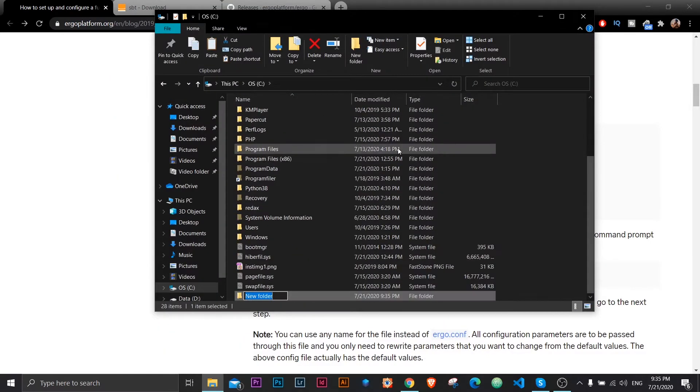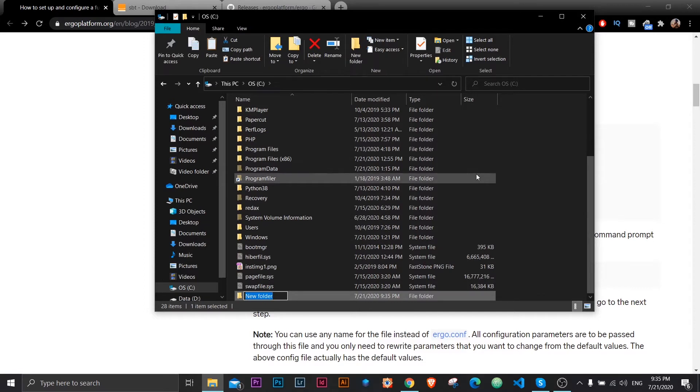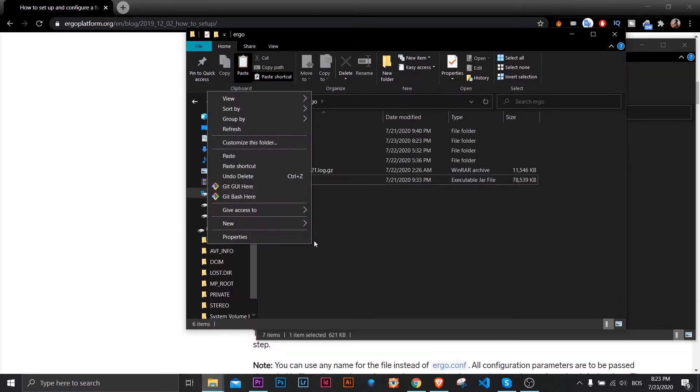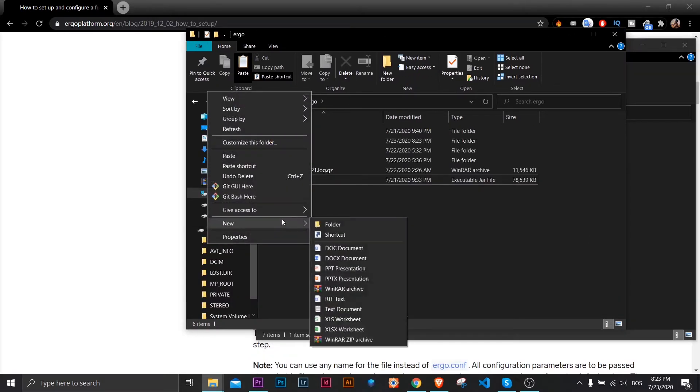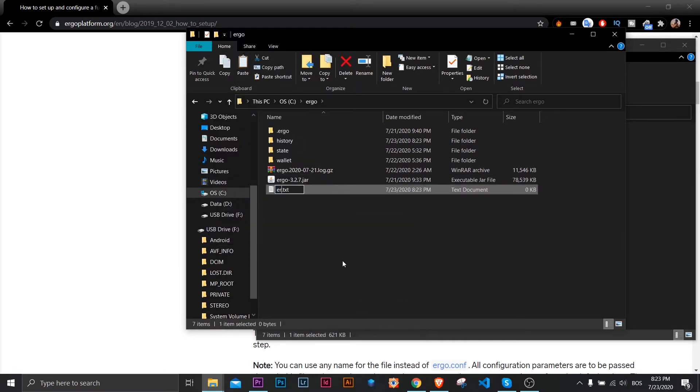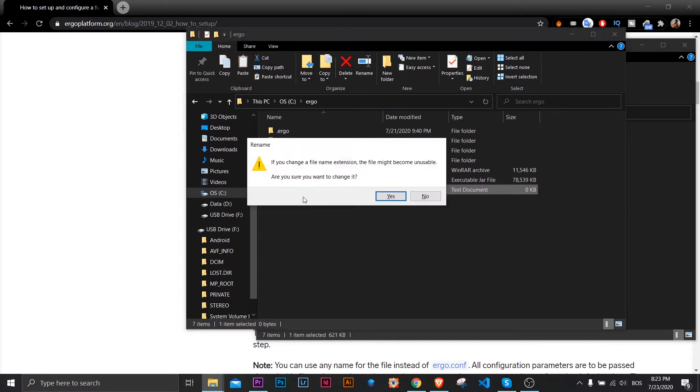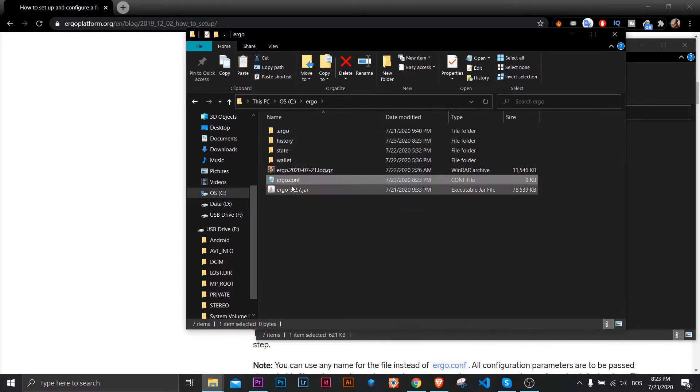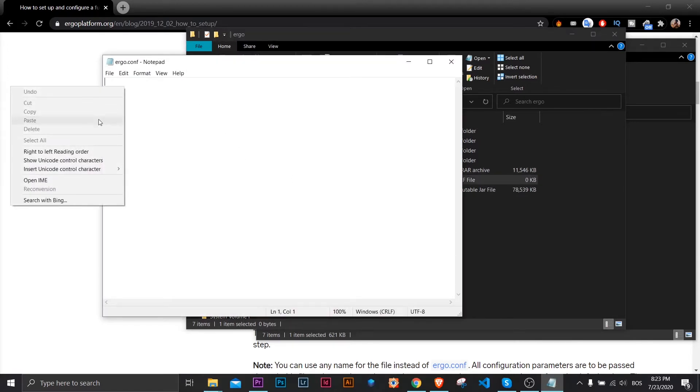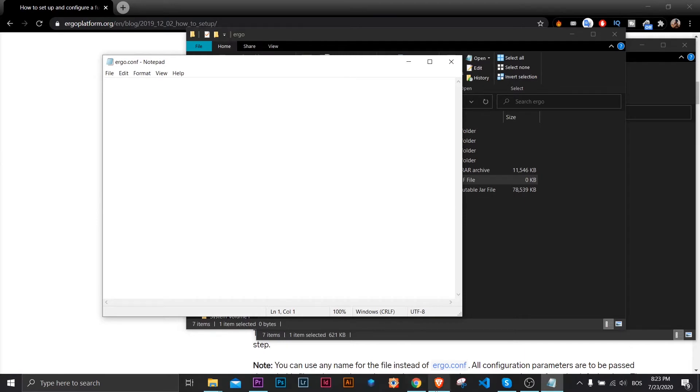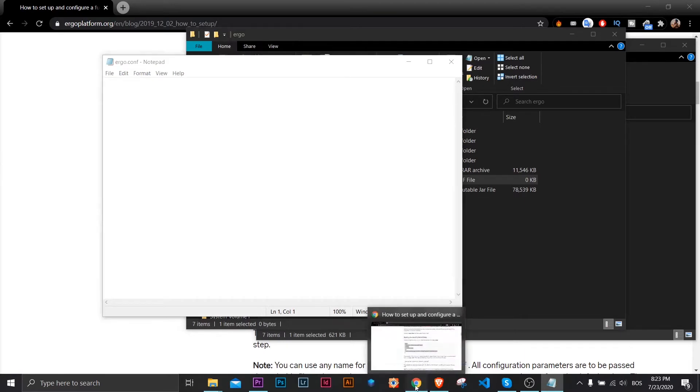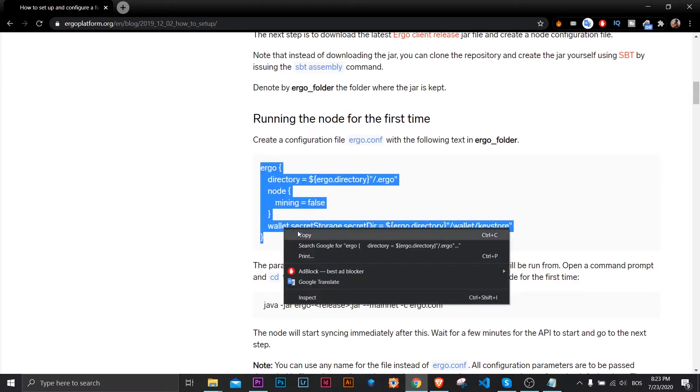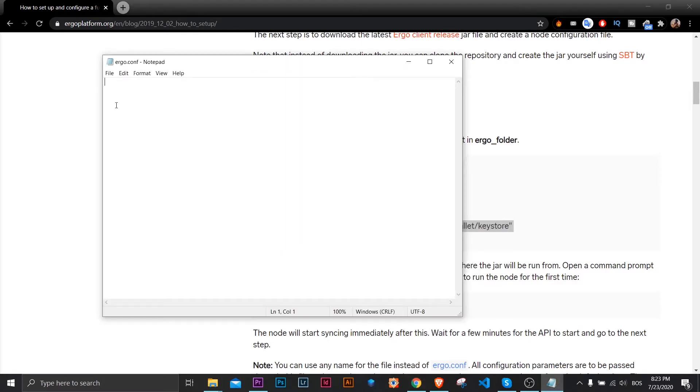Now, I'll create new folder on my root C drive called Ergo. You don't need to locate it here, but I think it's easier to have it here. So I'll paste that Ergo file that I downloaded and now I'll create new text file here called Ergo.conf. I'll delete extension for this file because that's configuration file. I will open it with notepad and now I'll find the code that I need to paste in this file. That's this code here from the blog post. I'll just copy it and paste it here.